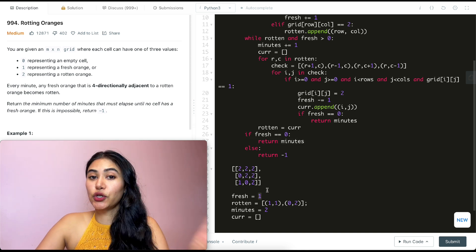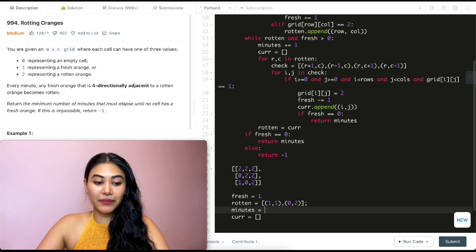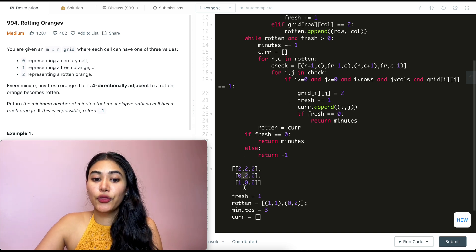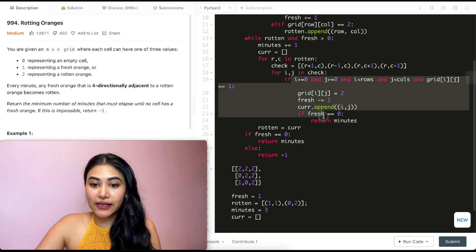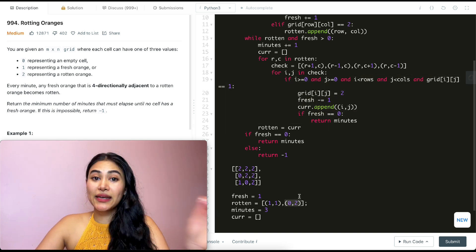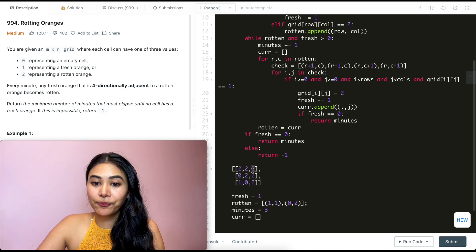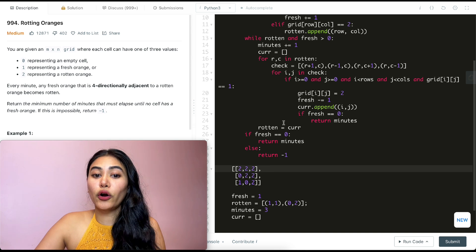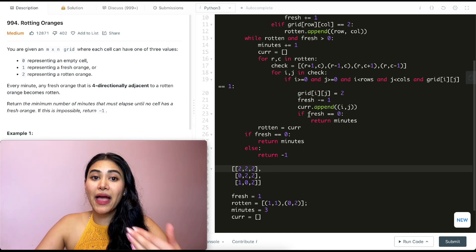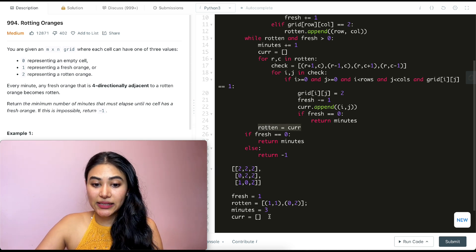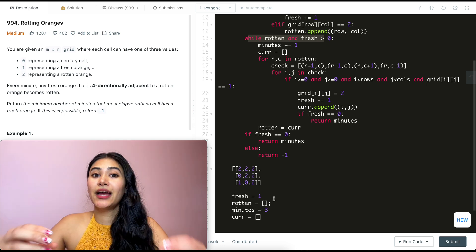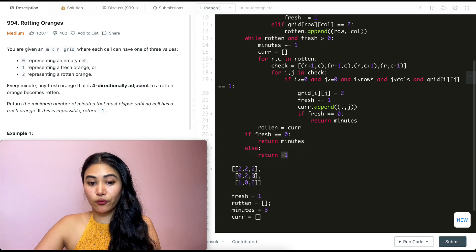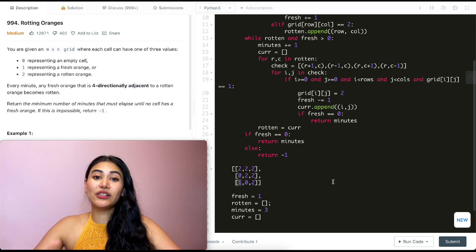One more iteration: fresh is still greater than zero, rotten is not empty, so minutes becomes three, current is empty. For r,c = 1,1 and 0,2: all neighboring cells are either already rotten or out of bounds — none equal to one. Nothing is appended to current. We set rotten equal to current, which is now empty. We exit the while loop. Since fresh is not equal to zero, we return negative one — we're not able to rot every single orange.